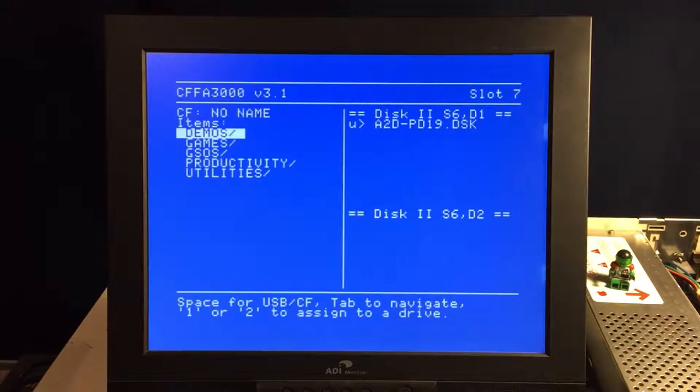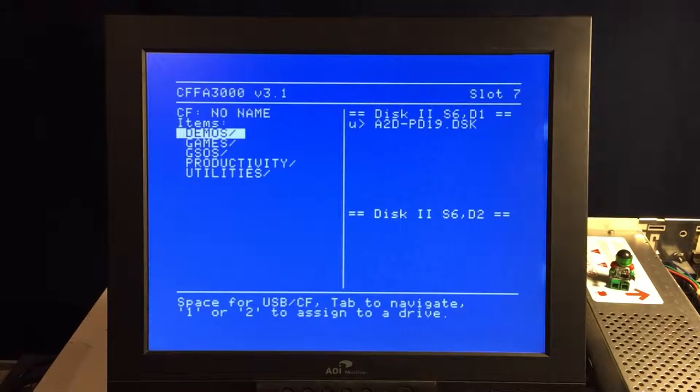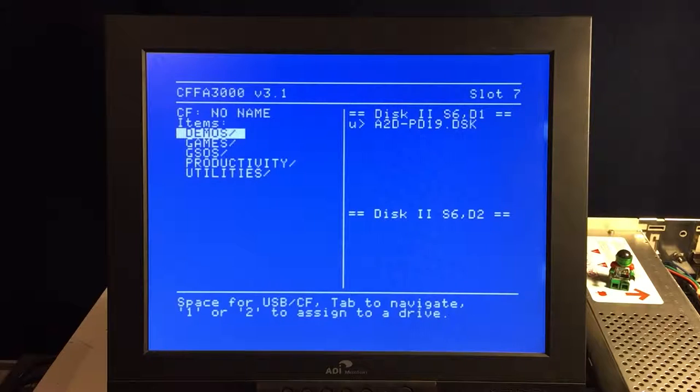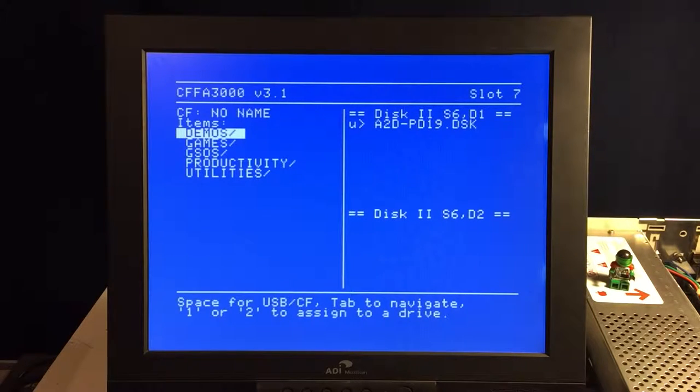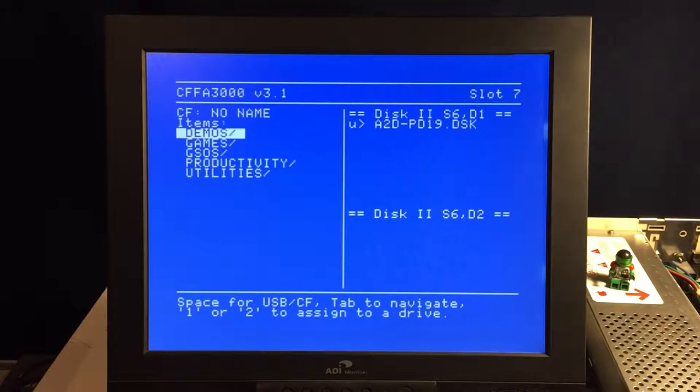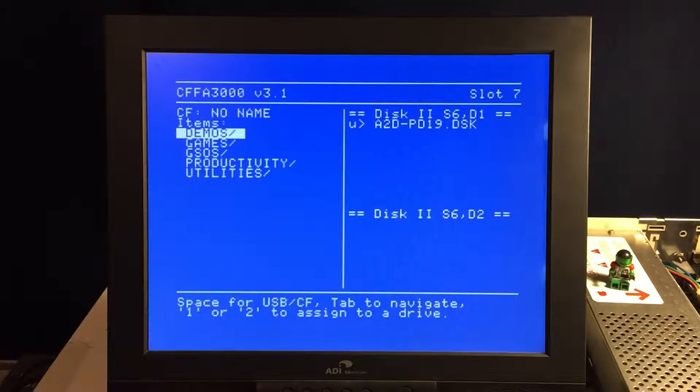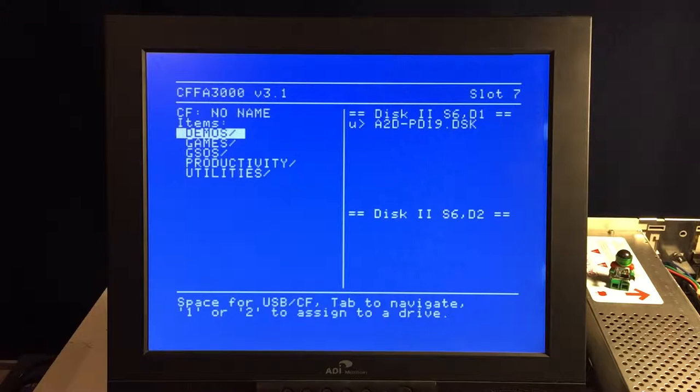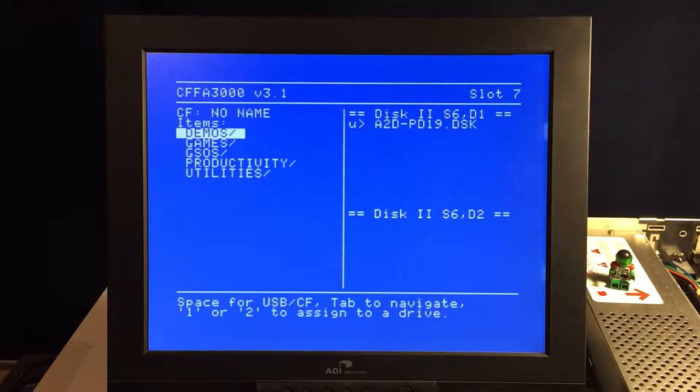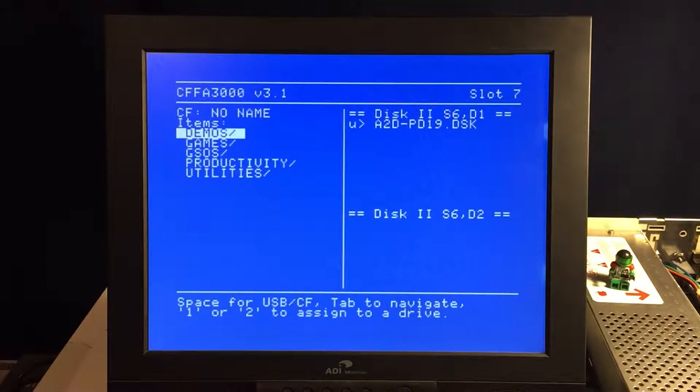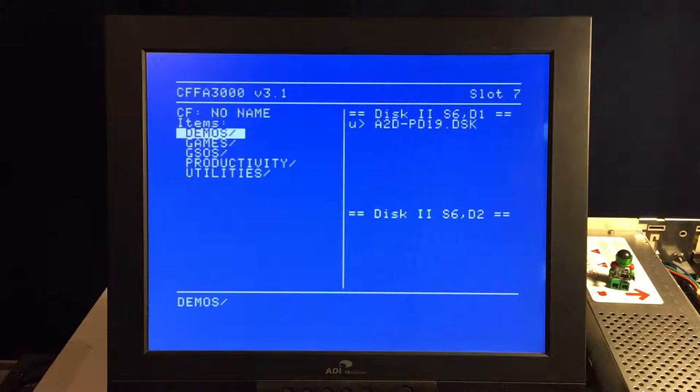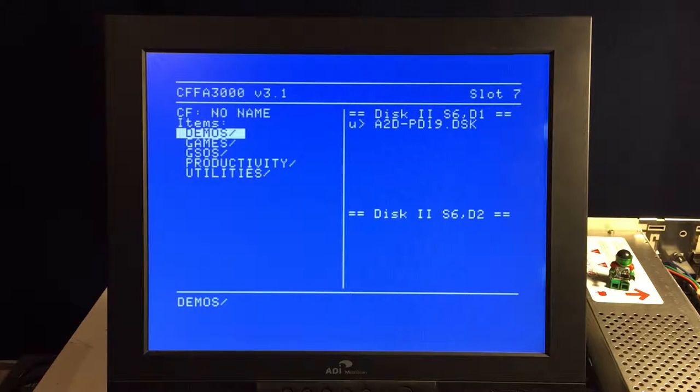Here's the disk 2 assignments. This basically allows you to set which disk image is going to be on your disk 2 emulation there. On the right, you can see both the slot 6 disk 1 and disk 2 options, which is cool, pretty standard. On the left here, you have where you select the images, and if you hit the space bar, it tabs between the two different storage devices, both the compact flash and the USB.